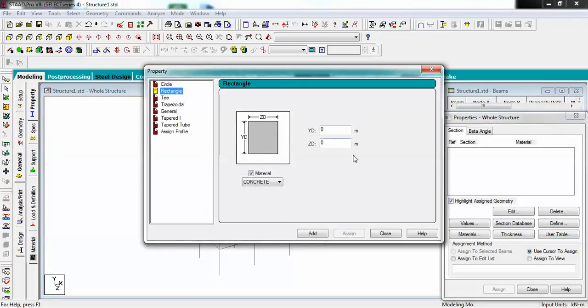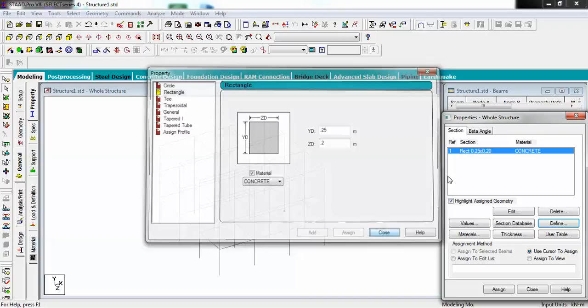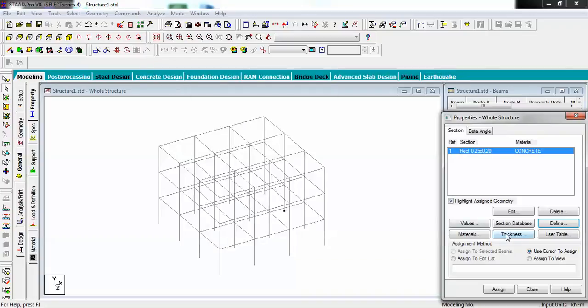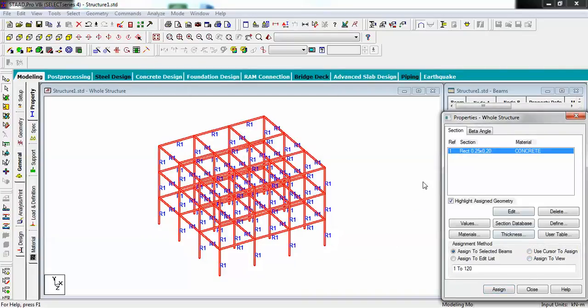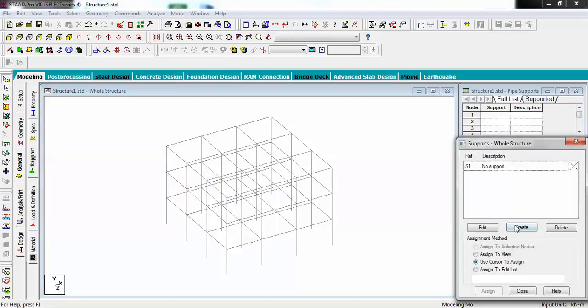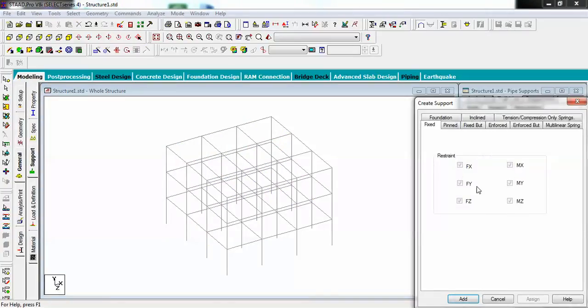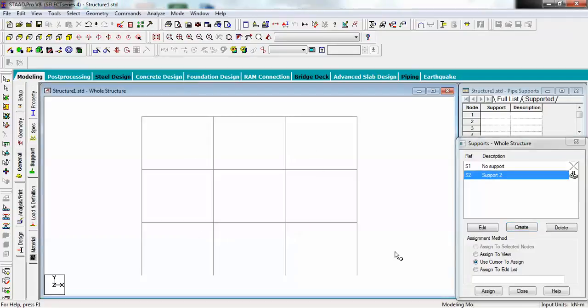Let me create some specifications for it: 0.25 and 0.2 of concrete material, rectangular, and just assign this to view.